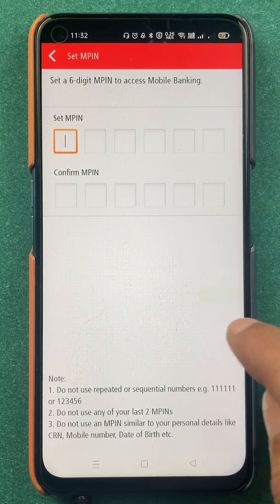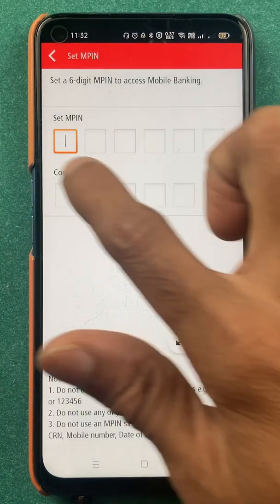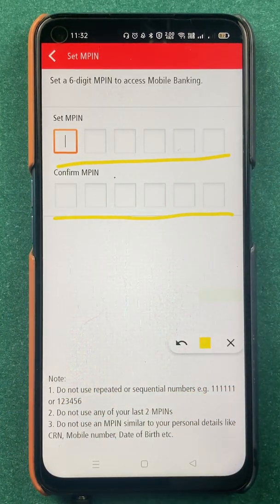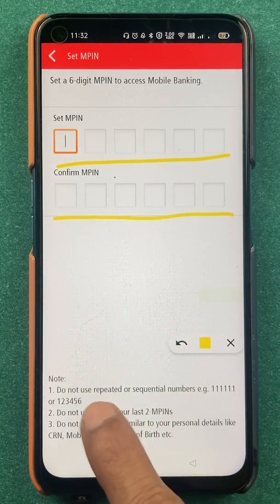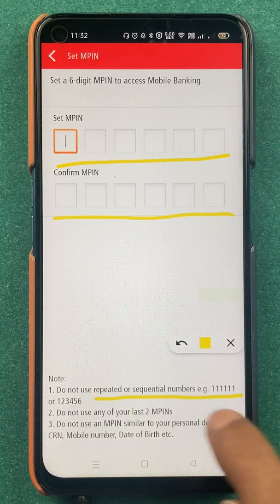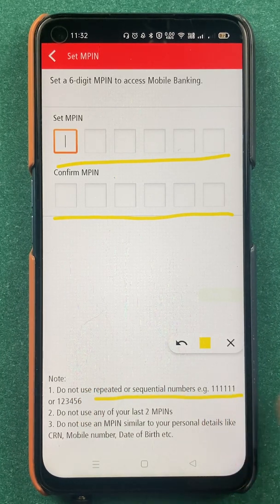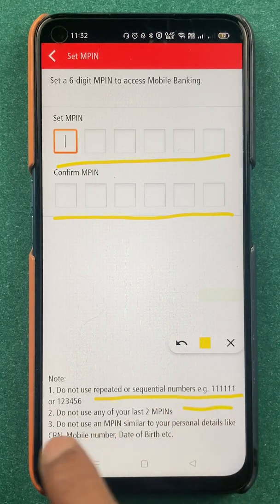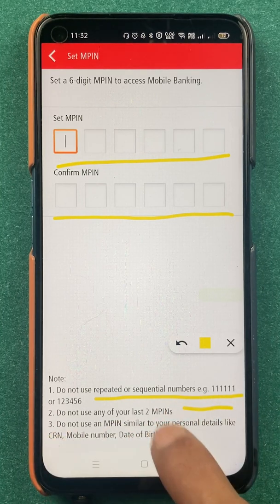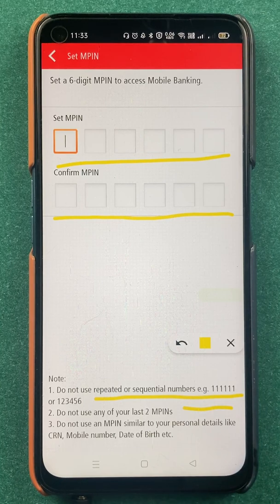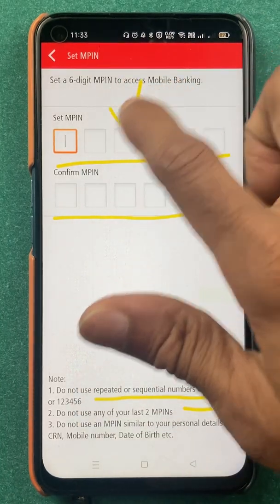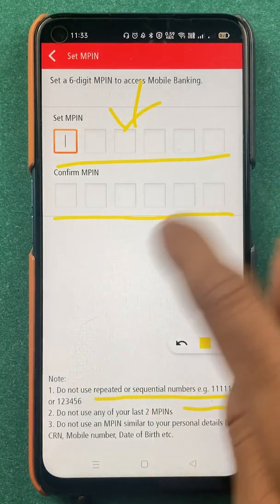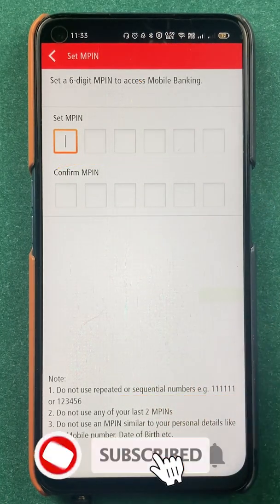You cannot use numbers related to your mobile number, birth date, or any personal details. Also, you cannot use sequential numbers such as 11111 or 123456, and you cannot use any of your last two MPINs. So whichever MPIN you are resetting, you cannot reuse your last two MPINs — it simply won't be possible.